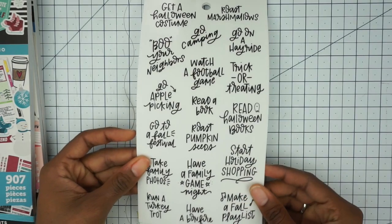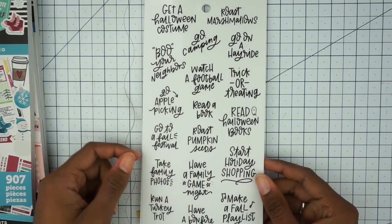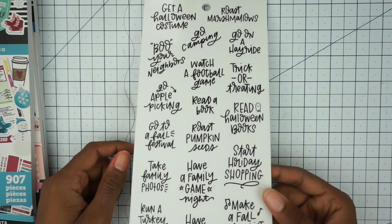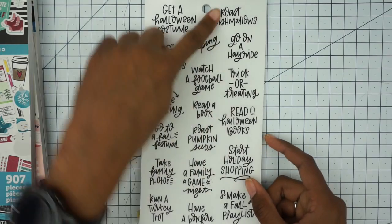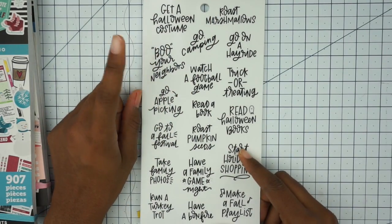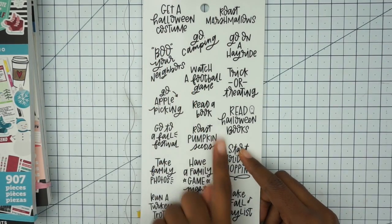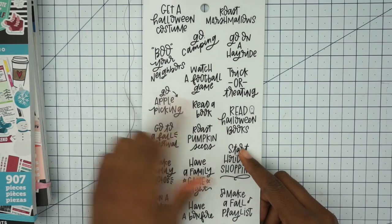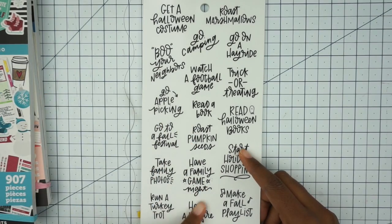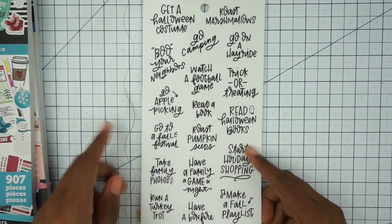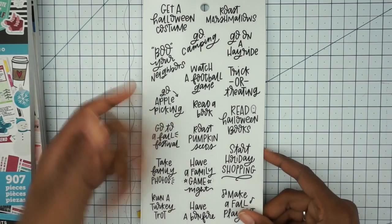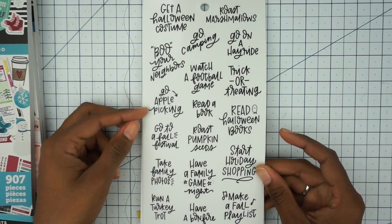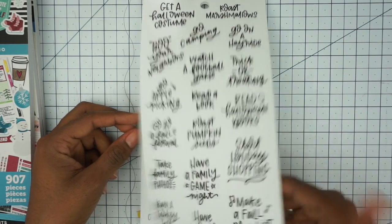So I just like to flip through and you can see all of the stickers and make a very informed decision. It has a lot of scripts in there. You can use these for fall bucket lists. It has roast marshmallows, go camping, boo your neighbors, watch a football game, read a book, have a family game night, make fall playlists, have a bonfire. These are really cute for a fall bucket list kind of thing.